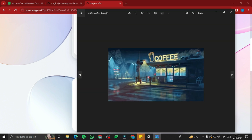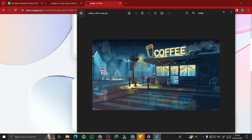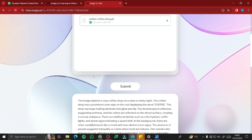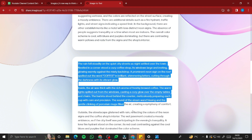Our process has been completed. The image was a coffee shop with lighting — a kind of GIF. It gave the description: 'This image depicts a cozy coffee shop on a rainy or misty night. The coffee shop has a prominent neon sign on the roof displaying the word COFFEE. The shop has large inviting windows that glow warmly, and the streetscape is reflective, suggesting wetness, with colors reflected on the street surface.'